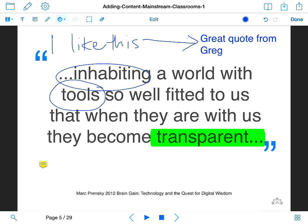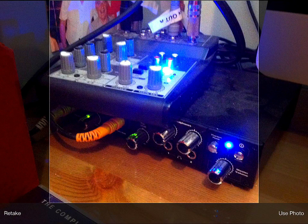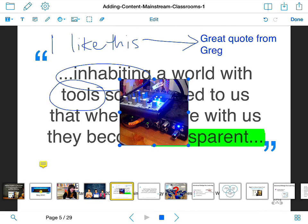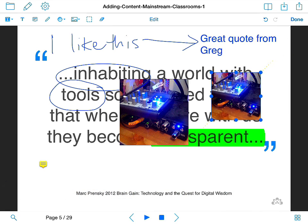The next icon along — if I hold down my finger — gives me options for adding photos or sound files. If I tap the picture icon, I can add photos from my photo library from the camera roll on the iPad, or I can choose the camera option and take a quick picture — for example, of the audio equipment we're using to record this webinar. I choose to use the photo, it pops in on my slide, and I can move it around and make it smaller.